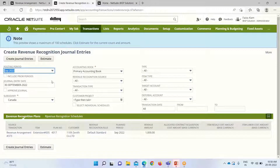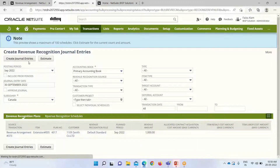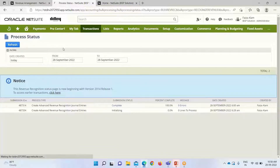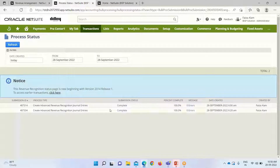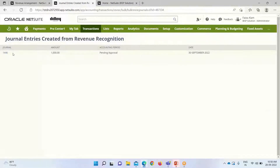On the journal entry page, we select the posting period — September 2022 — and define the subsidiary. The revenue arrangement we just created is shown here. We click Create Journal Entries. After it initializes, we click Refresh. Our journal entry has been generated — we click Complete. The journal entry number is 1446.